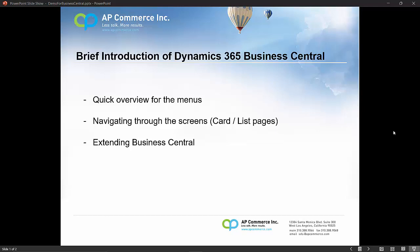Hello, my name is Alex Chow, and today I'm going to go through a high-level introduction of Dynamics 365 Business Central.